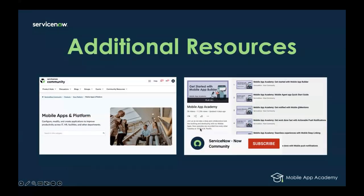Just to point out a few resources we have available — if you are new to mobile, we recommend checking out our self-enrollment resources on our community site, such as our Essentials Training blog and mobile FAQs. If you're looking for more hands-on training, we also have labs and Now Learning courses available.